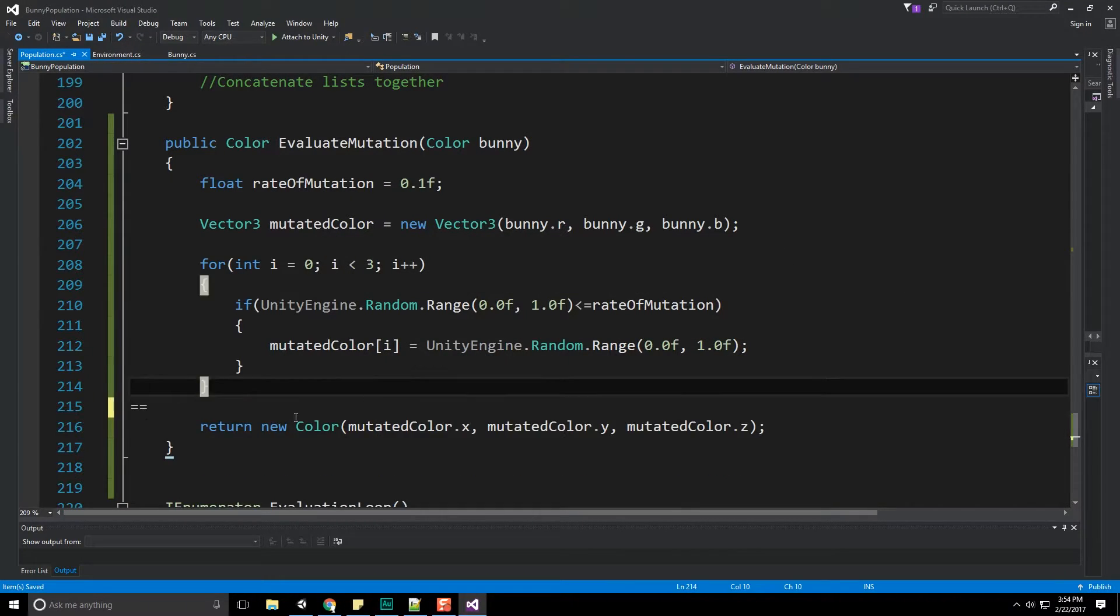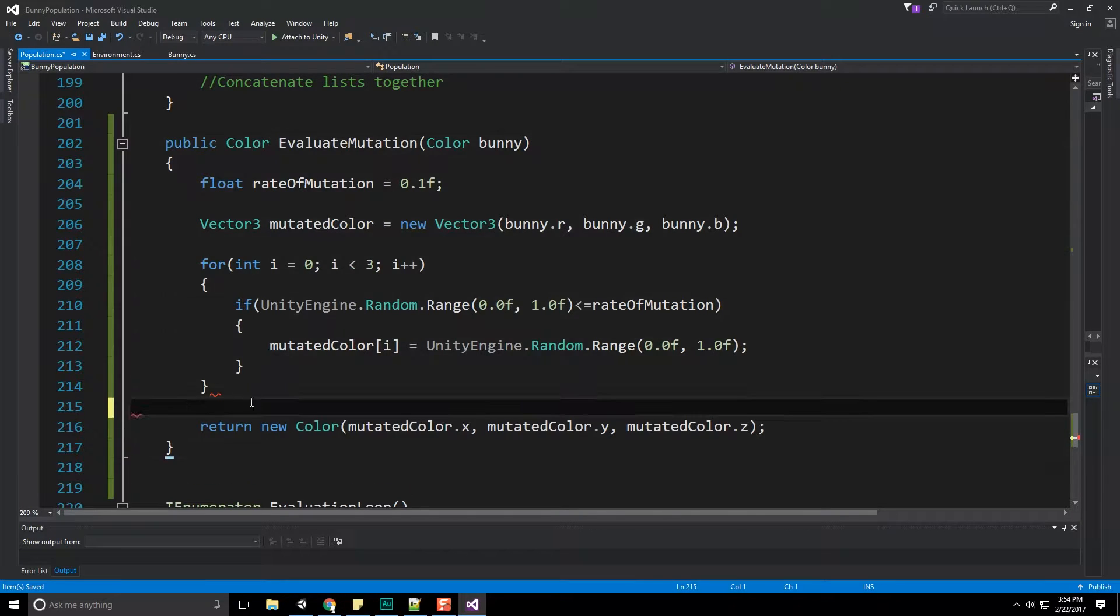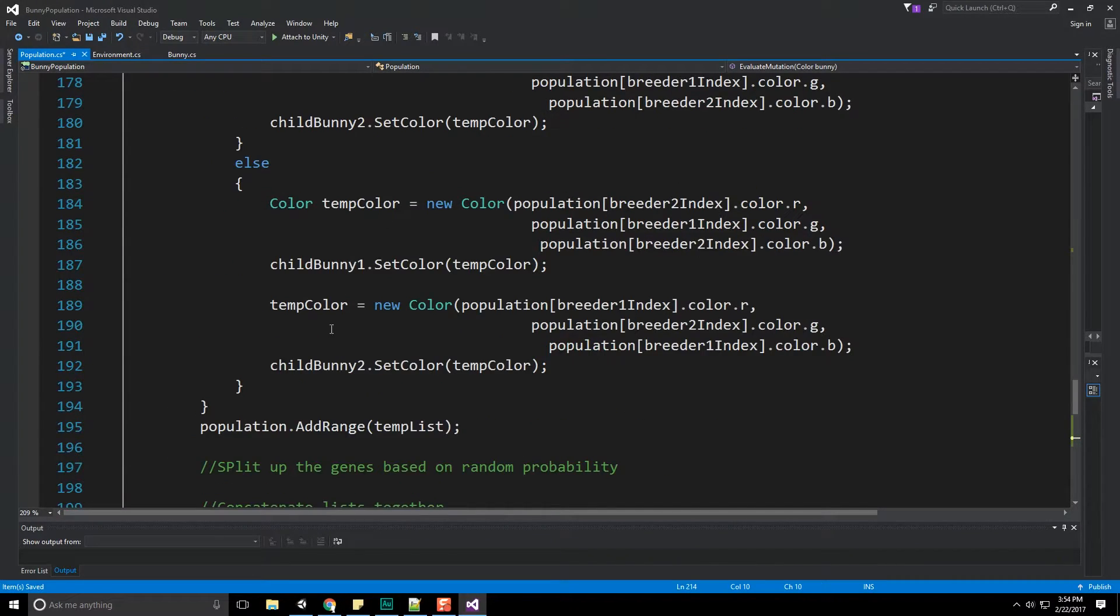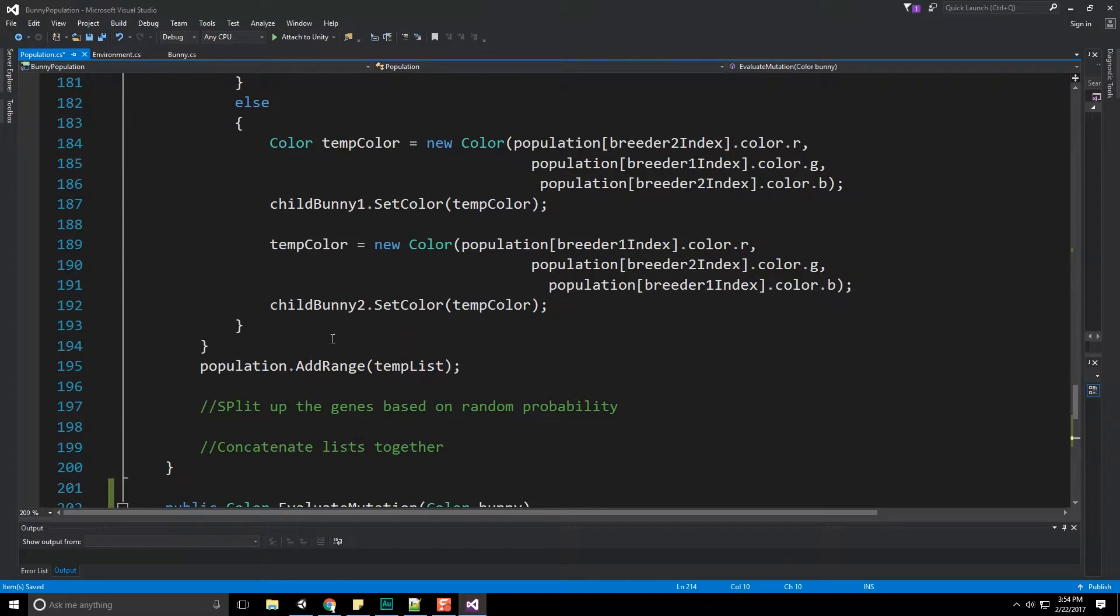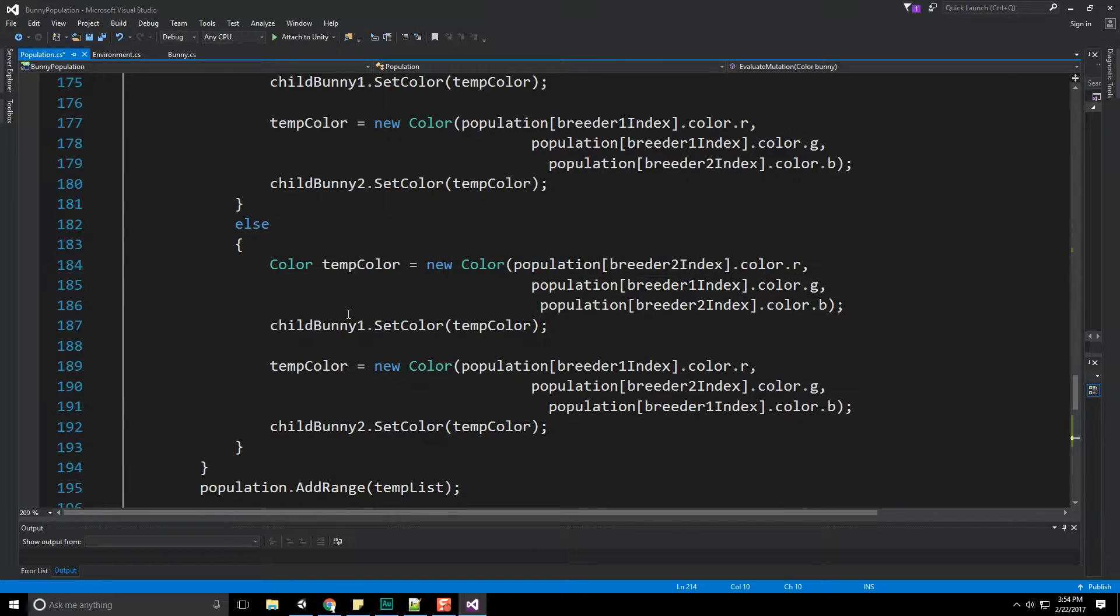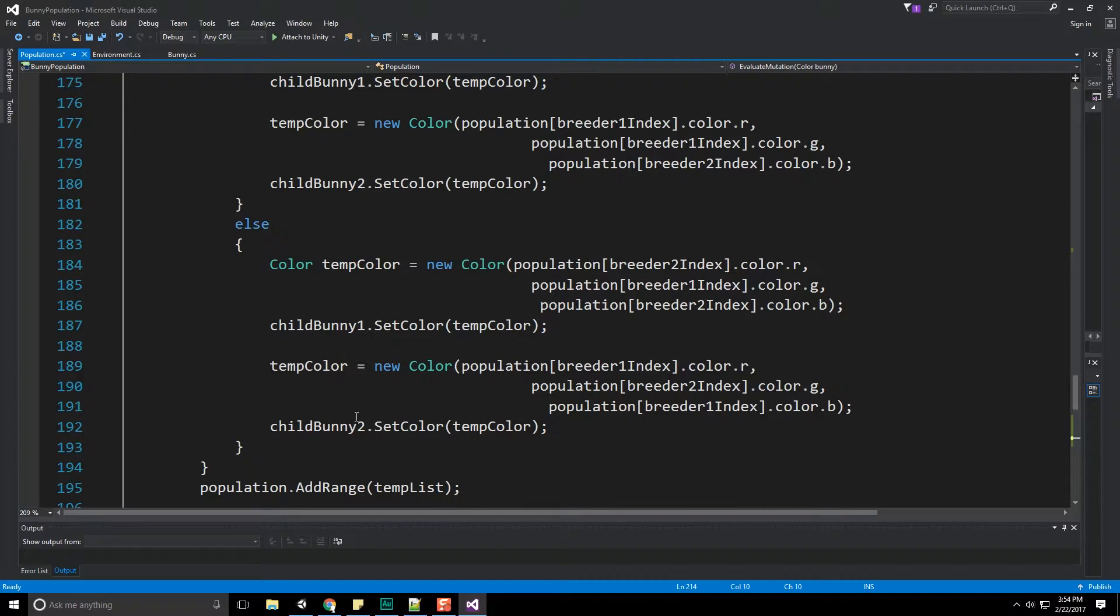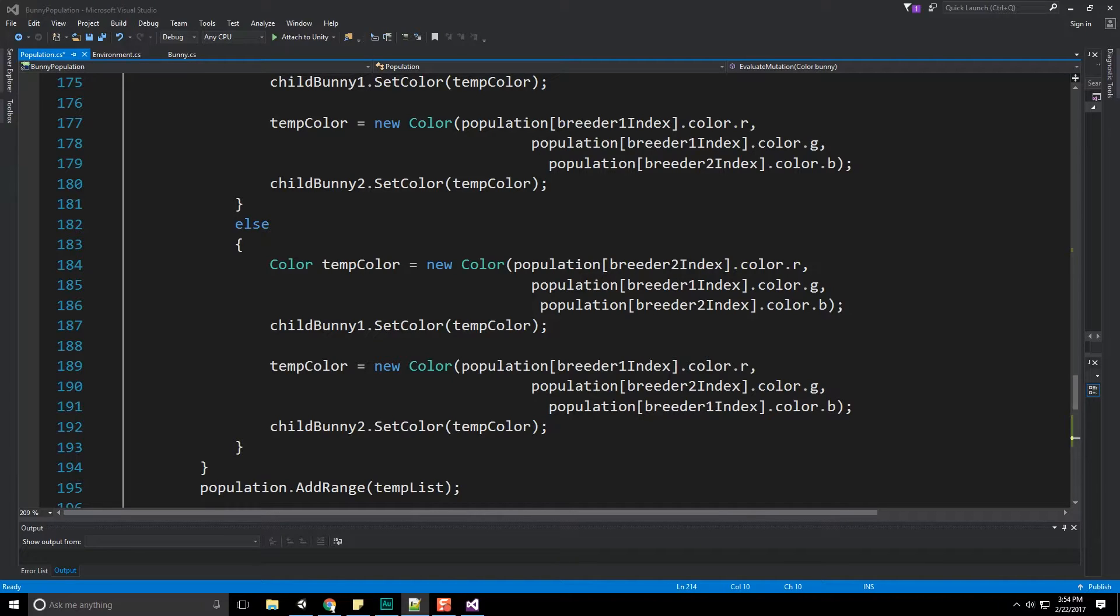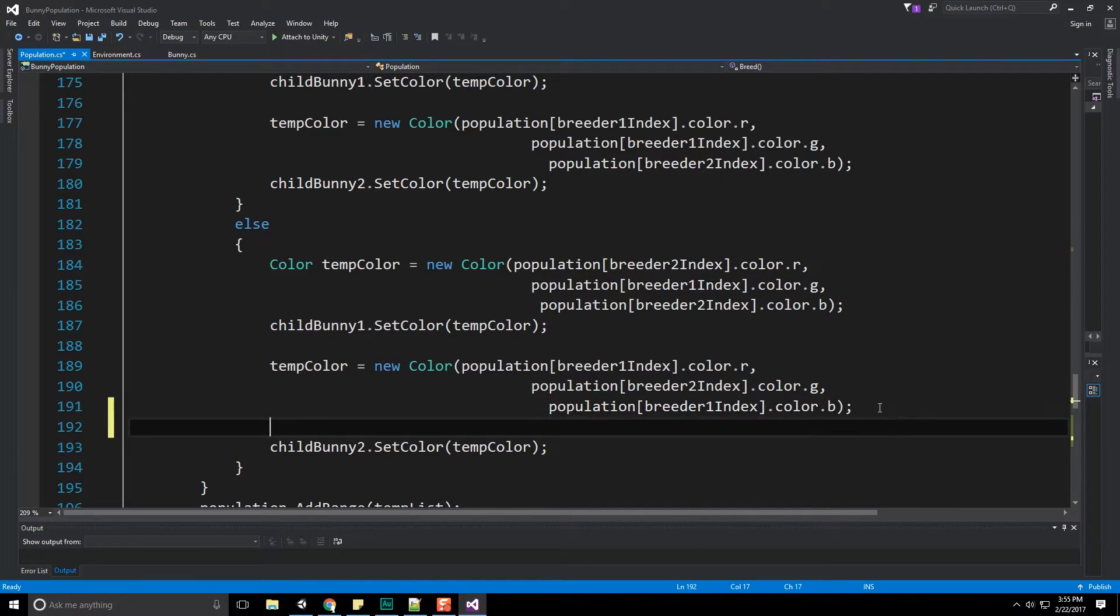Now we just need to call this method at the appropriate place. And that is after we have created our bunnies. So down here, we do our create bunny one, and we do our create bunny two. And then that's where we're then going to call our mutation upon them. This, by the way, is within the end of the breeding method that we had created last time.